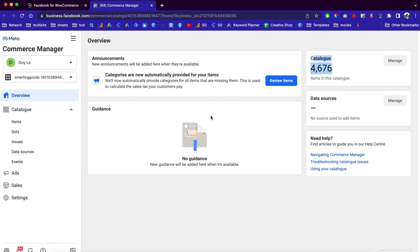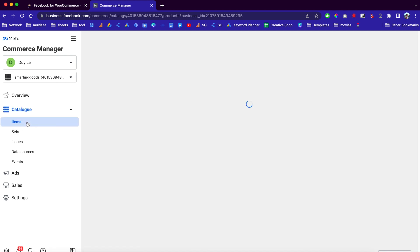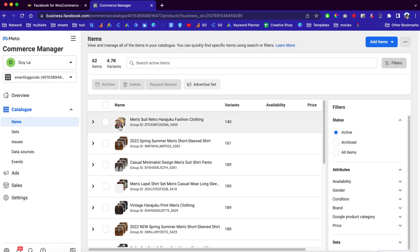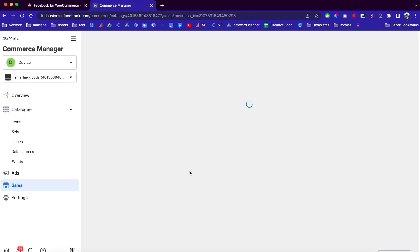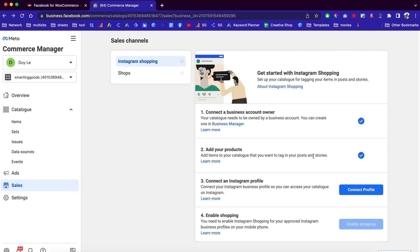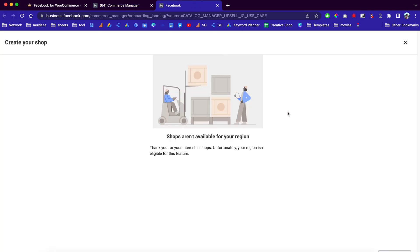Now if you go back to the Facebook dashboard over here, you can see an overview of your catalog items. You can click here to see all these items — they're already synced. If you click on Sales Channels, you can click here to connect to your Instagram profile. Just make sure you are in a country where Instagram offers shopping for your profile, then you can click here to connect.